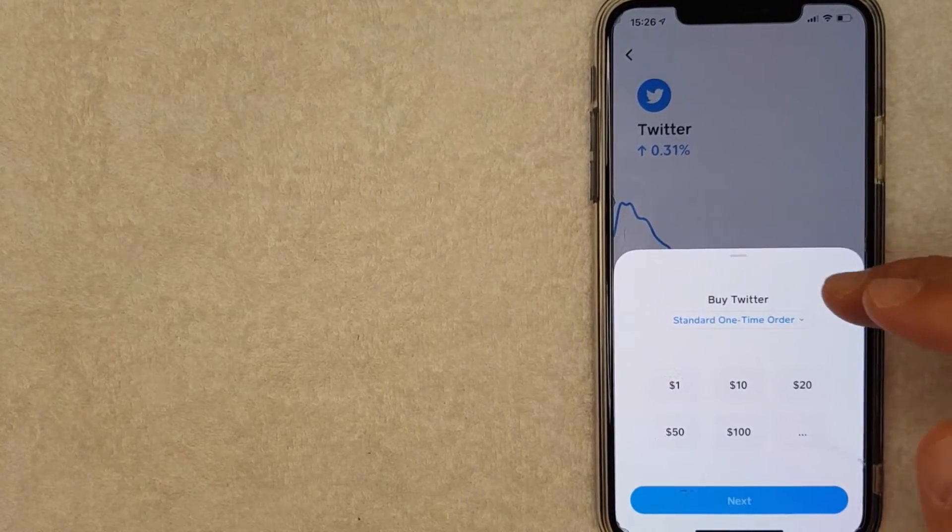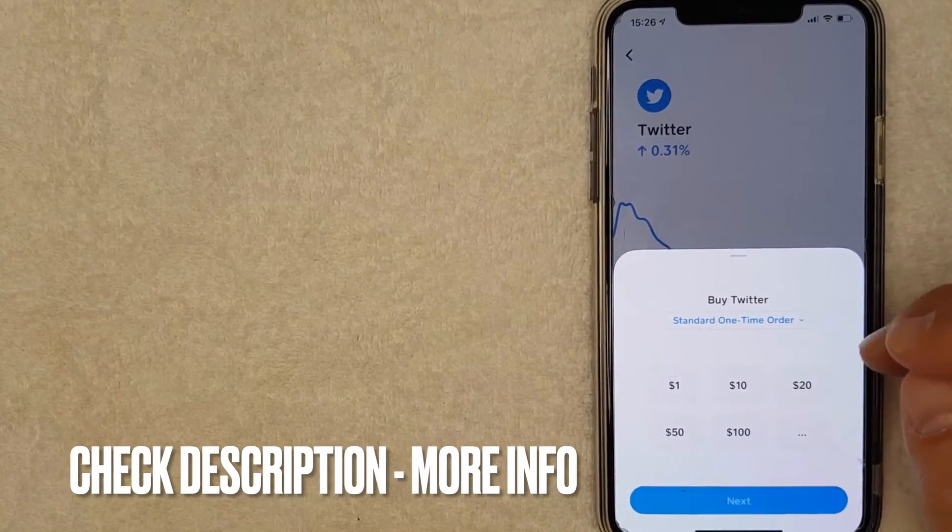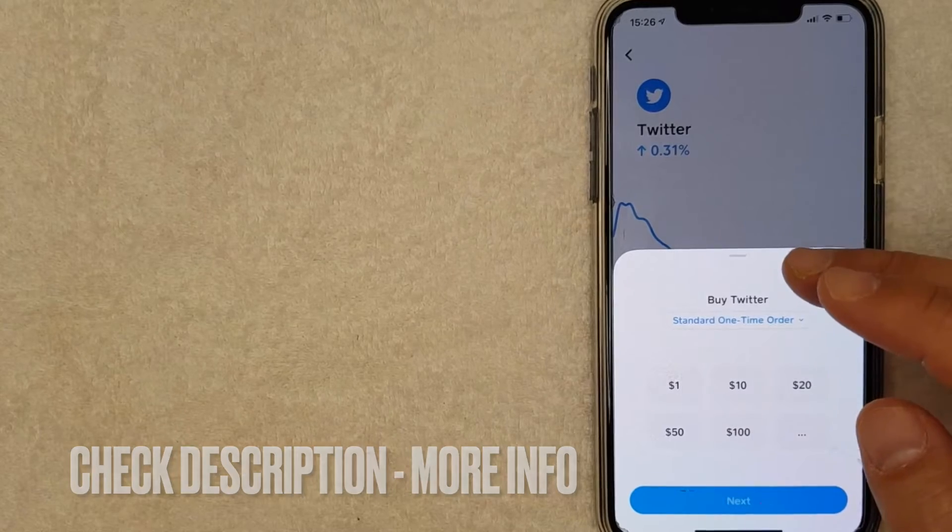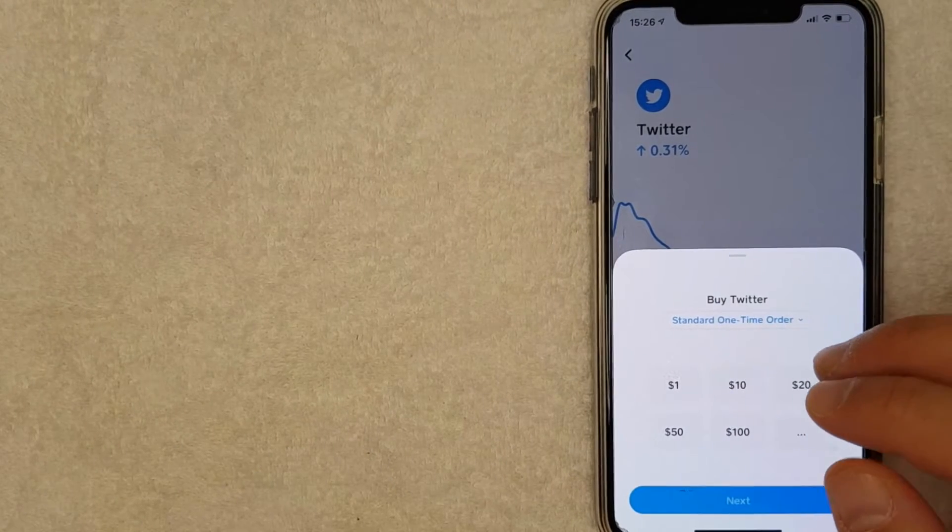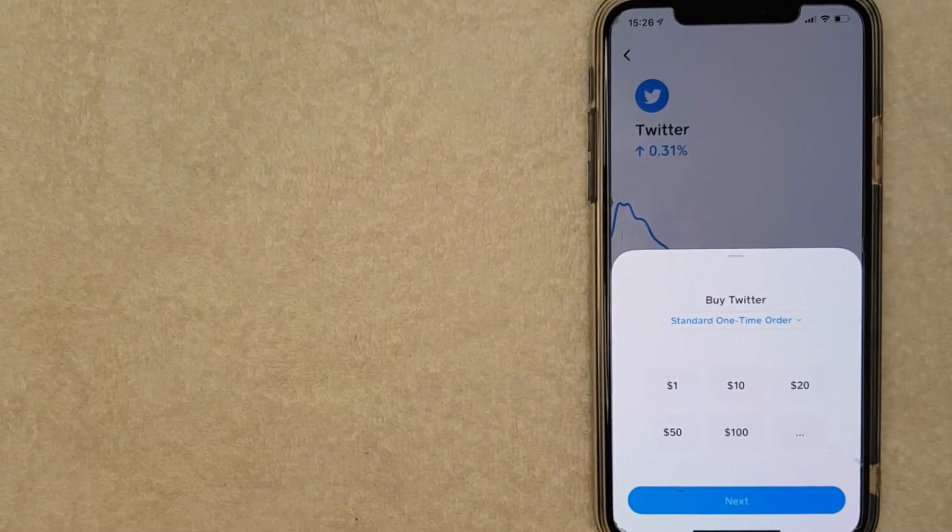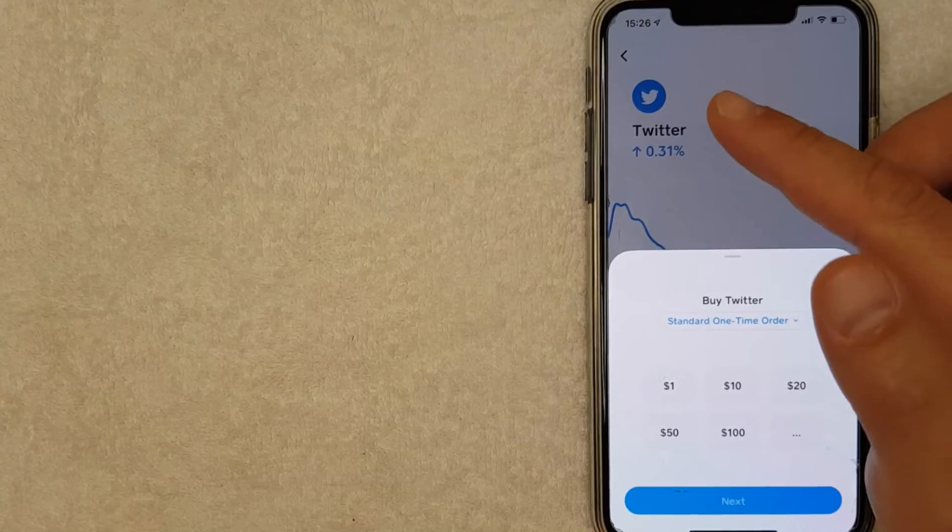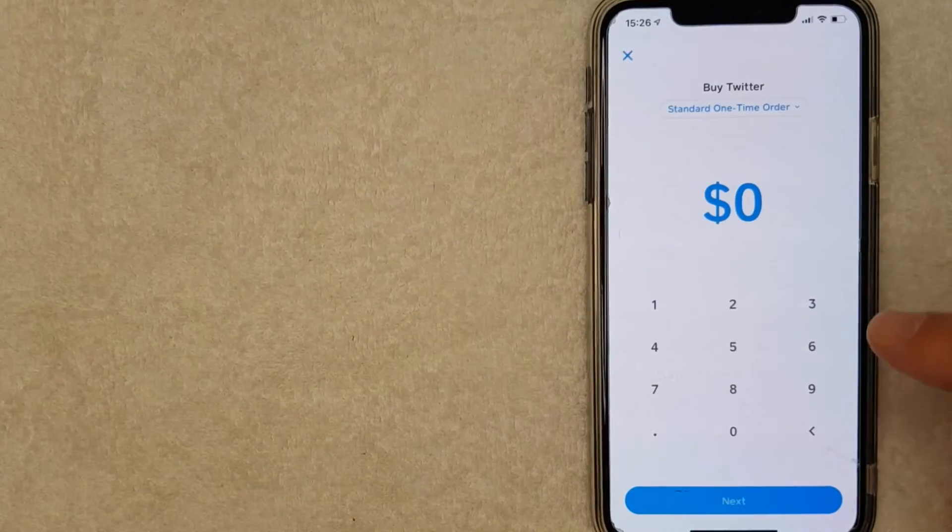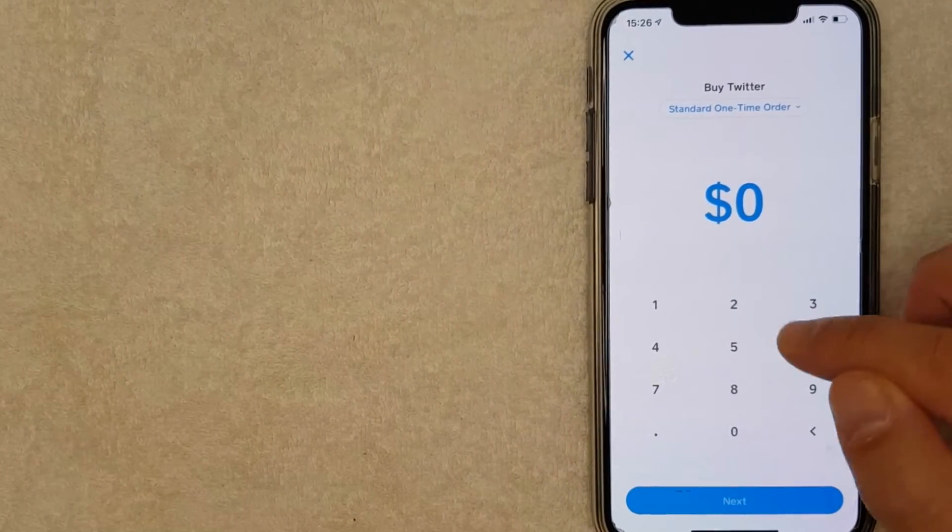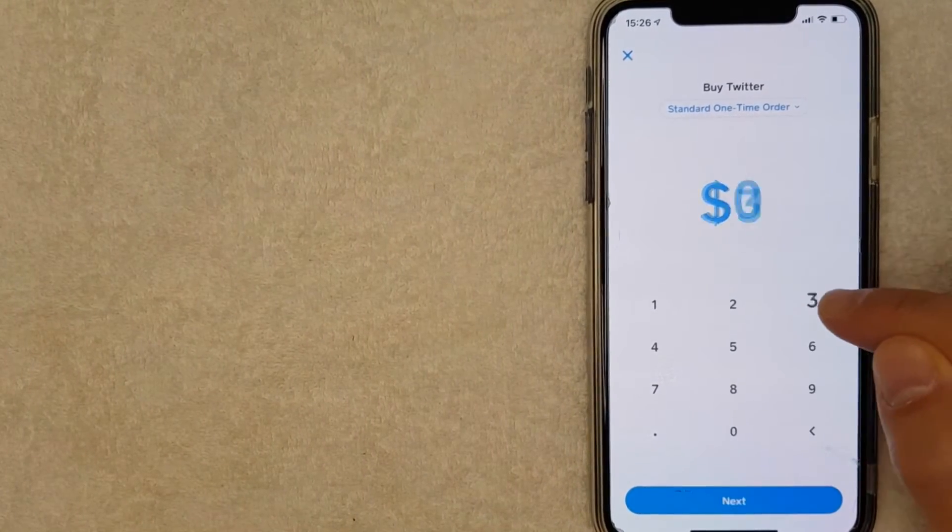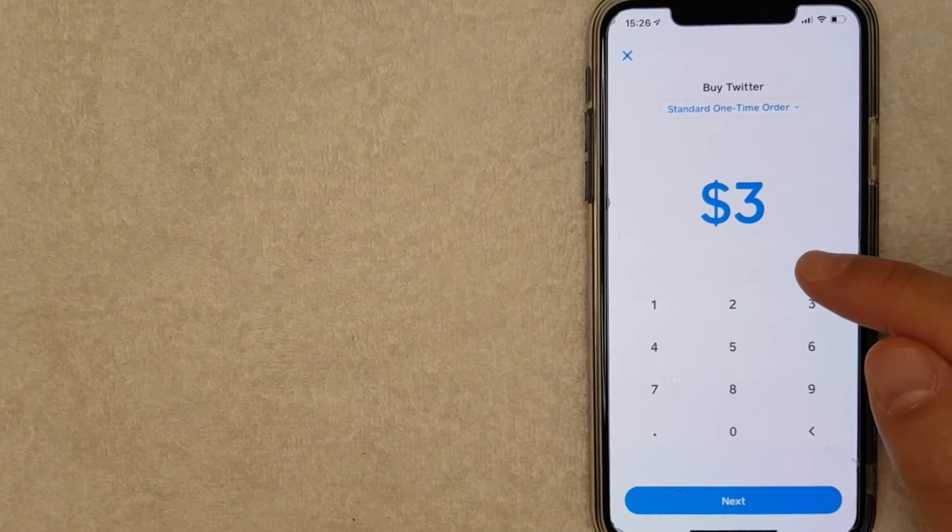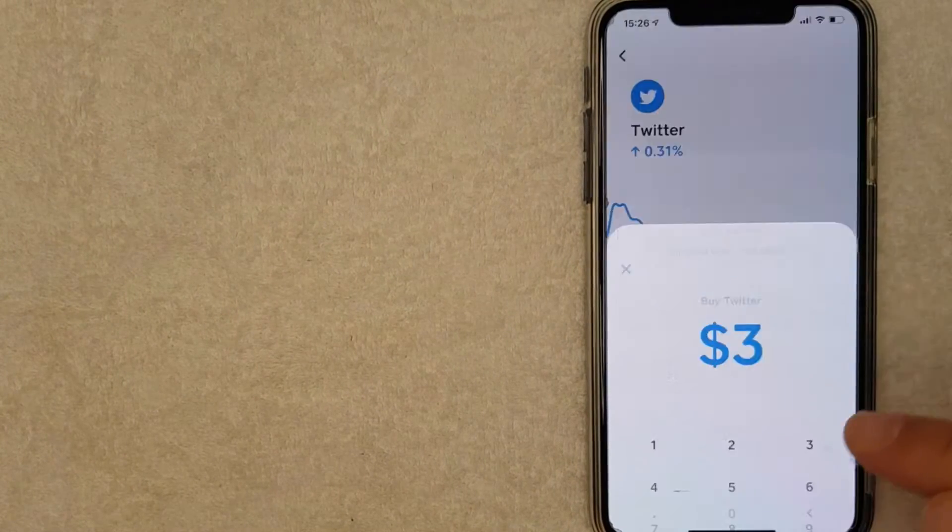Once you click there, choose how much Twitter stock you'd like to buy. The nice thing about buying Twitter stock with Cash App is you can buy fractional shares. Let me show you what I mean by clicking on these three dots. For the purpose of this video, I'll buy $3 worth of Twitter stock on my Cash App. Let me click Next.